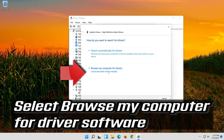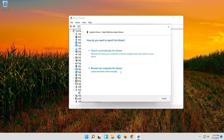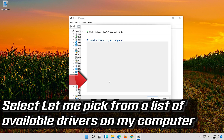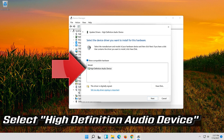Select Browse My Computer for Driver Software. Select Let me pick from a list of available drivers on my computer. Select High Definition Audio Device.